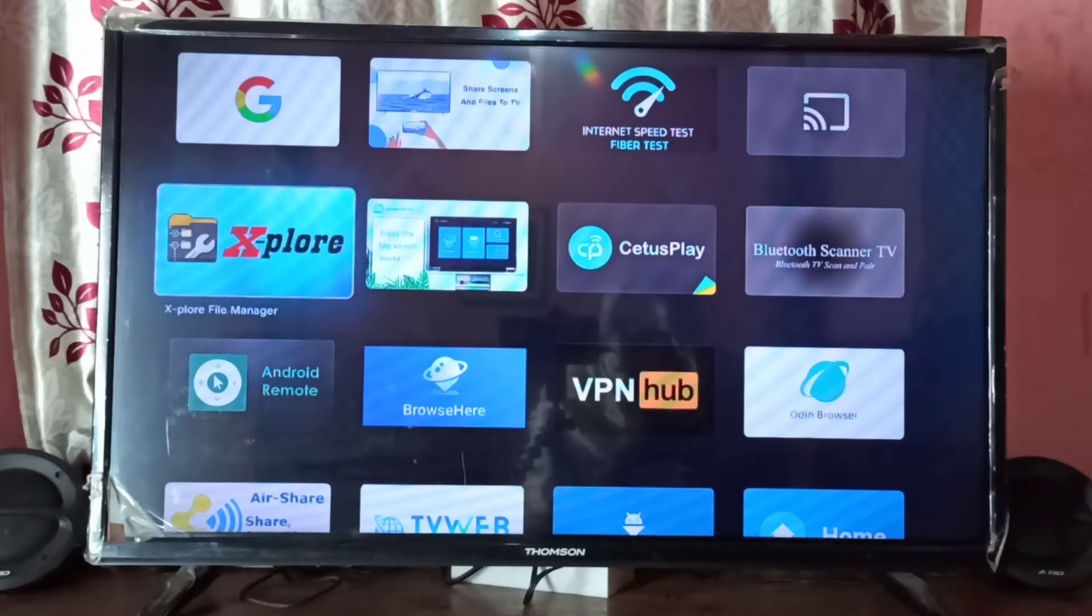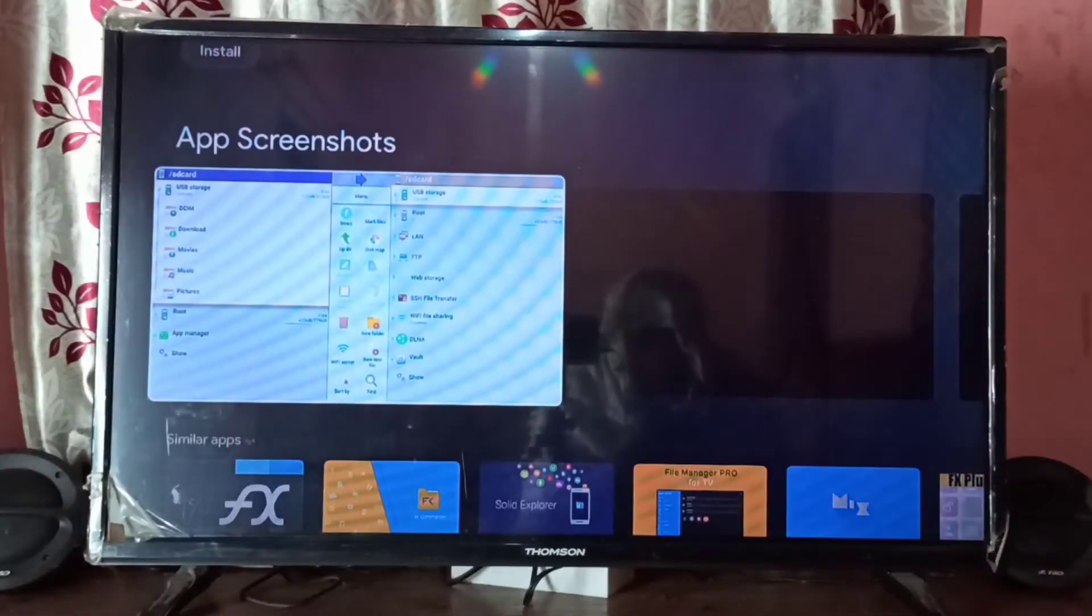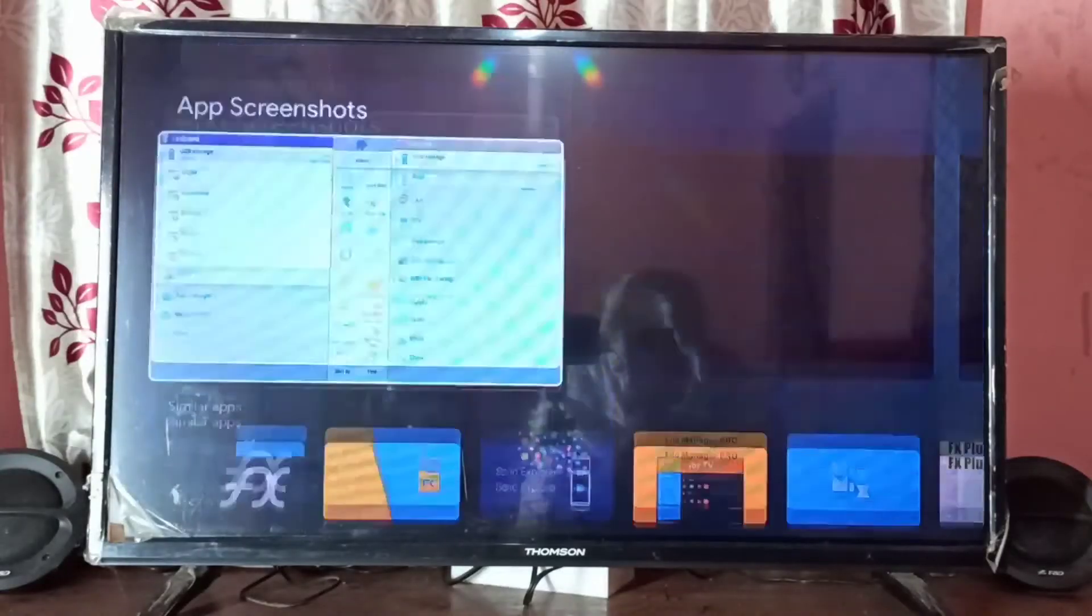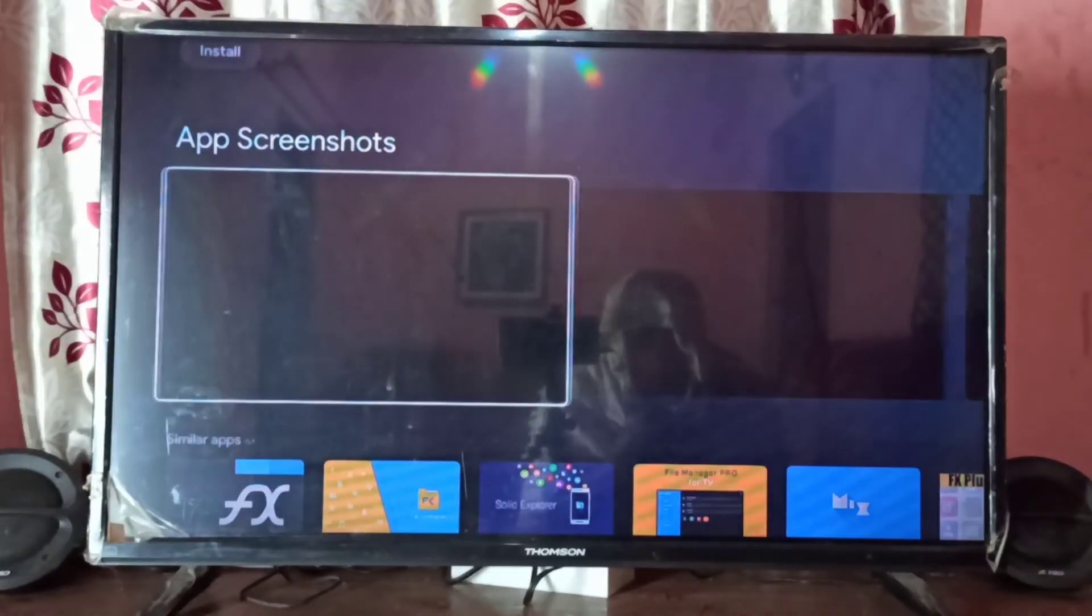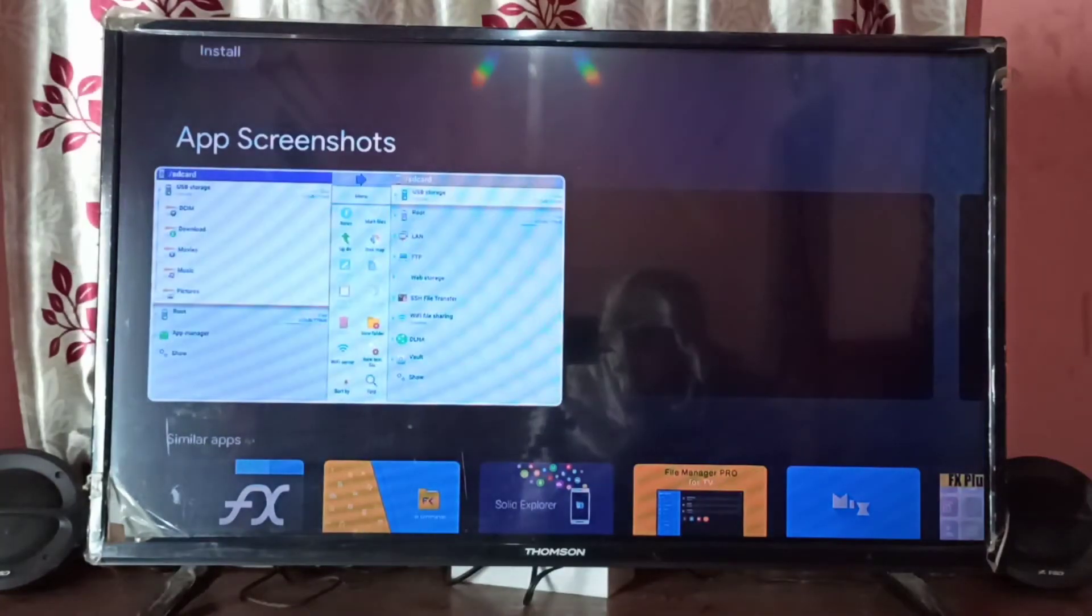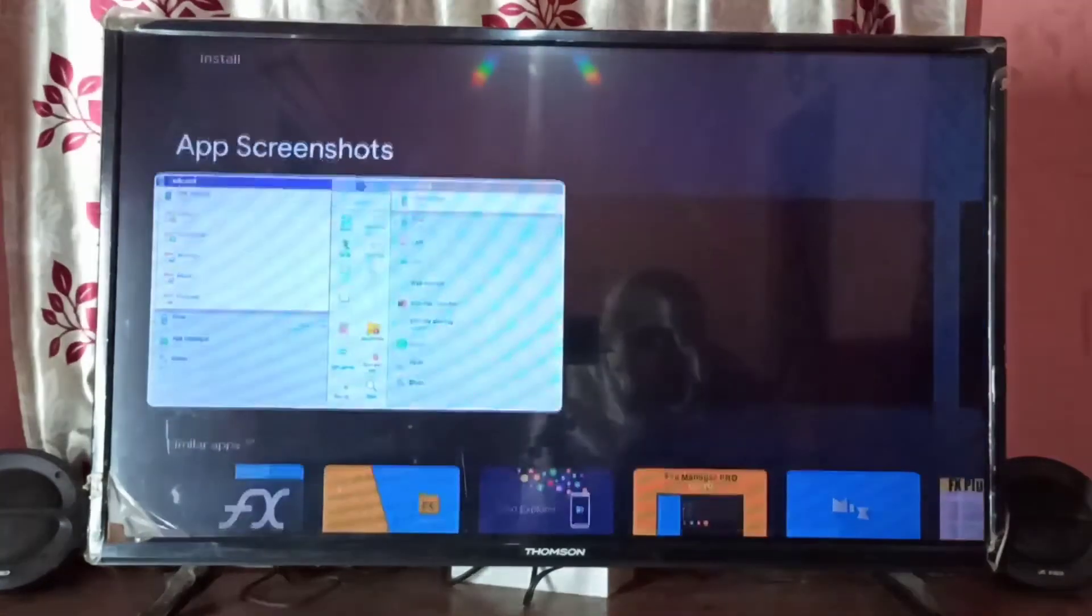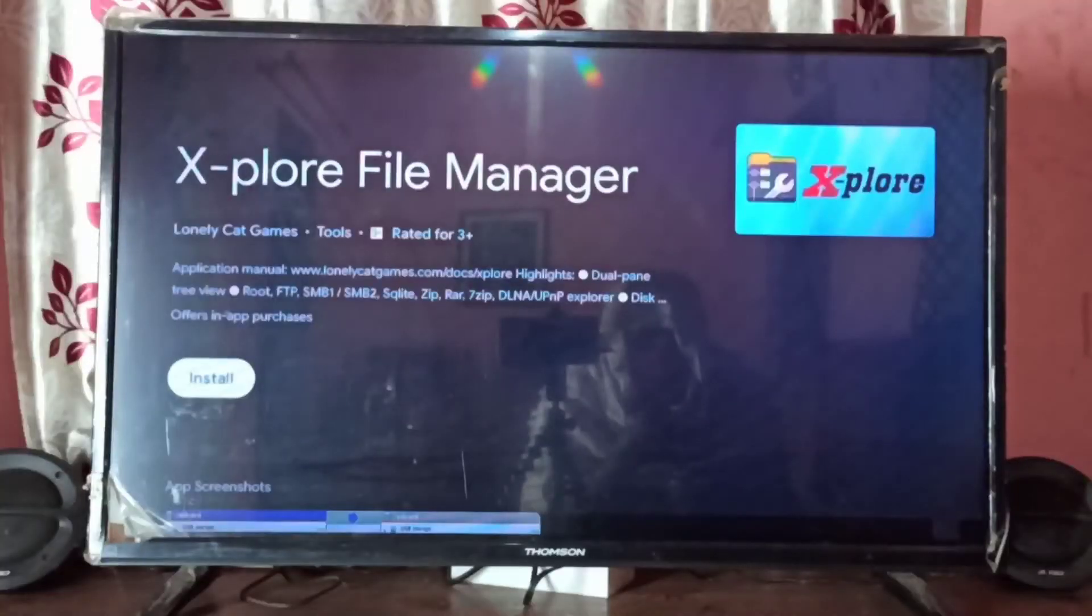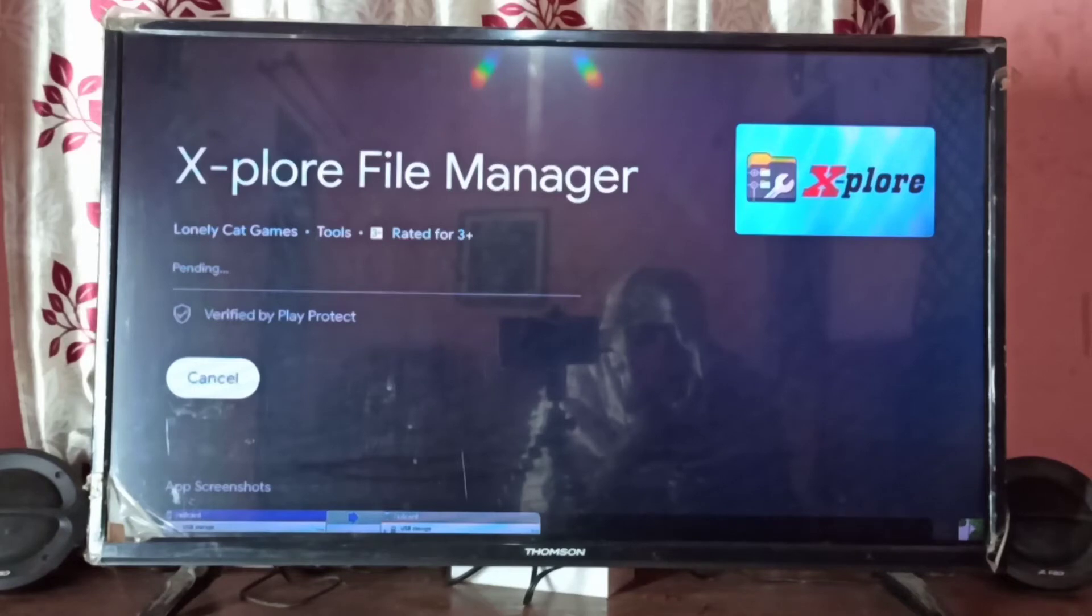Explore file manager app, and this is the screenshots of Explore file manager app. So let me install it, select install. And now it is going to download, see now it is downloading.